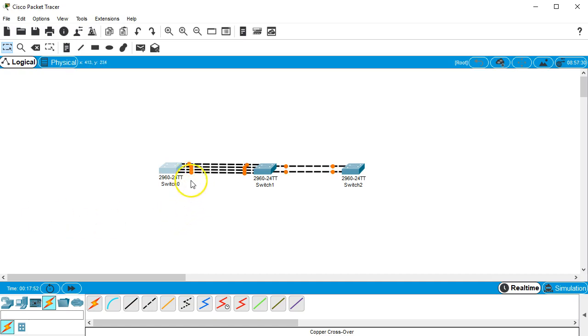All the ones on the right hand side are both gigabit ethernet and the ones on the left hand side are all fast ethernet.